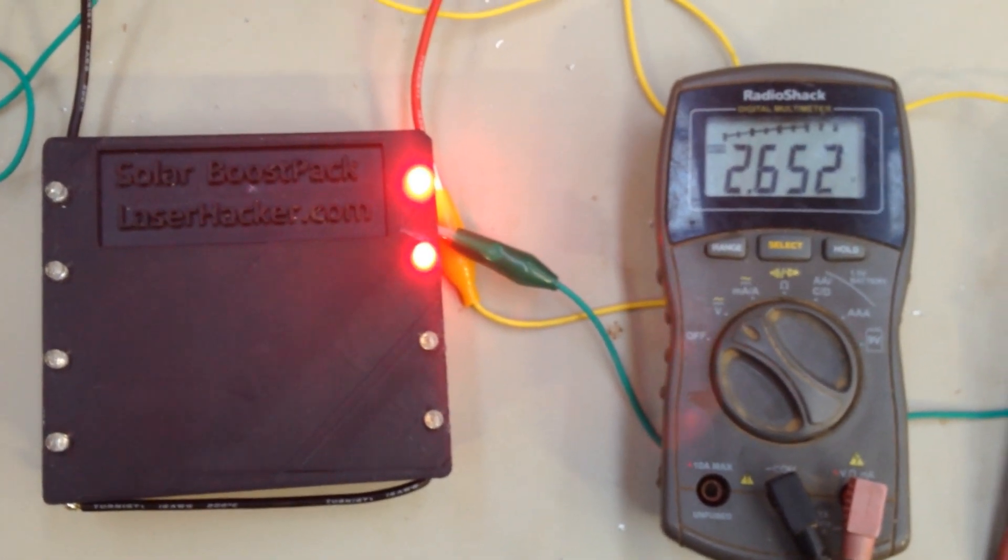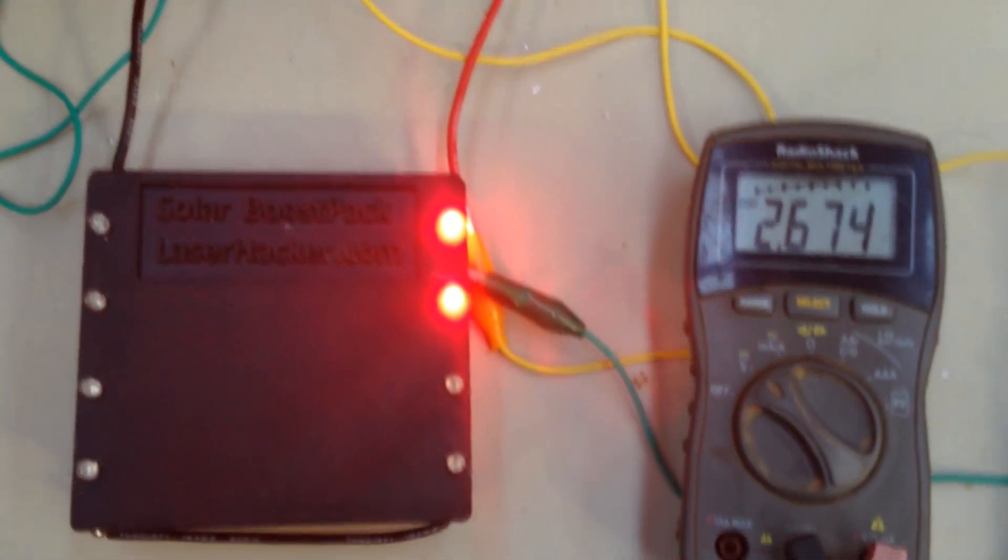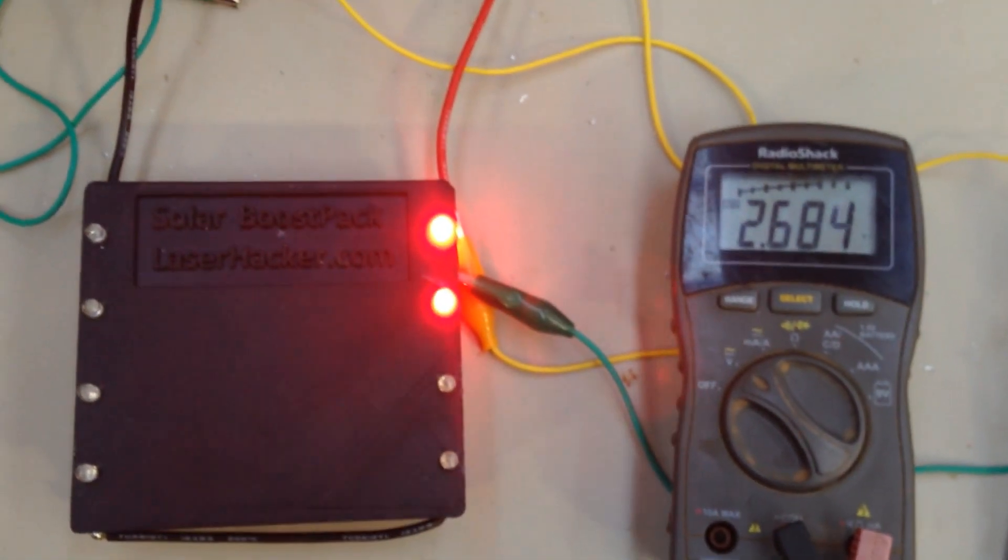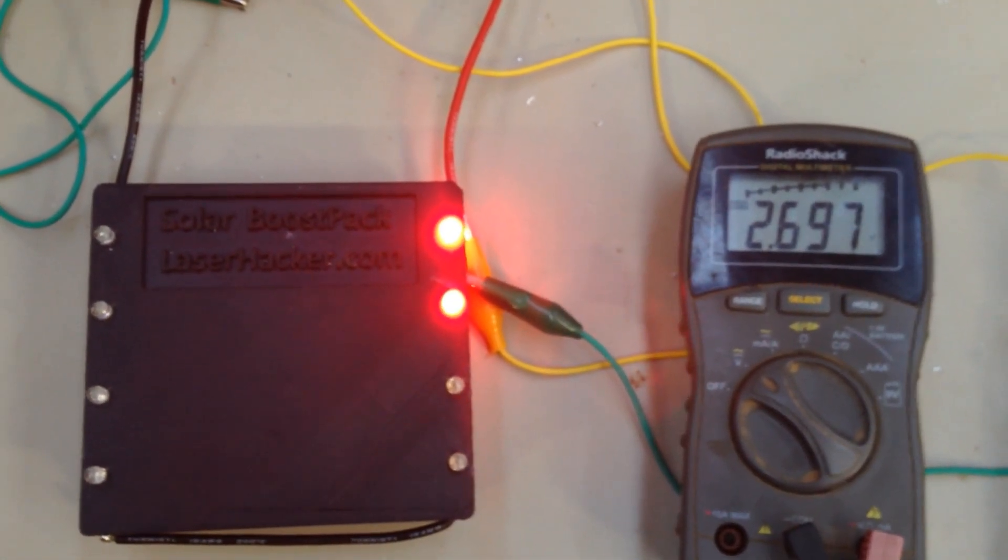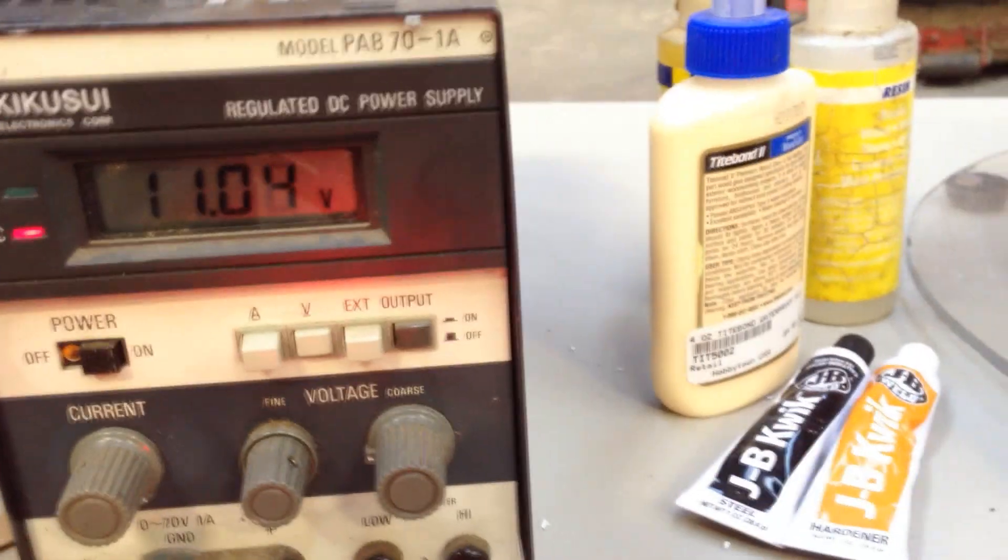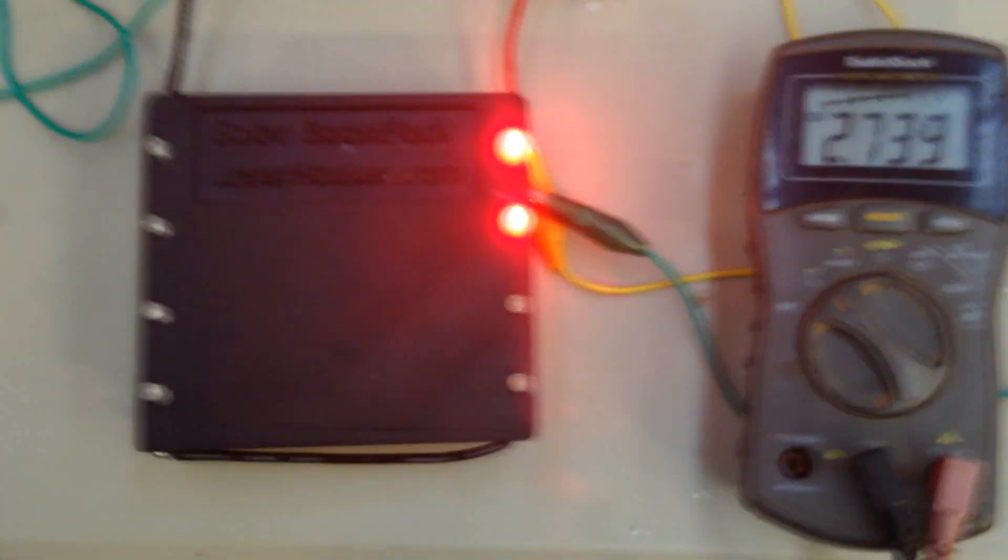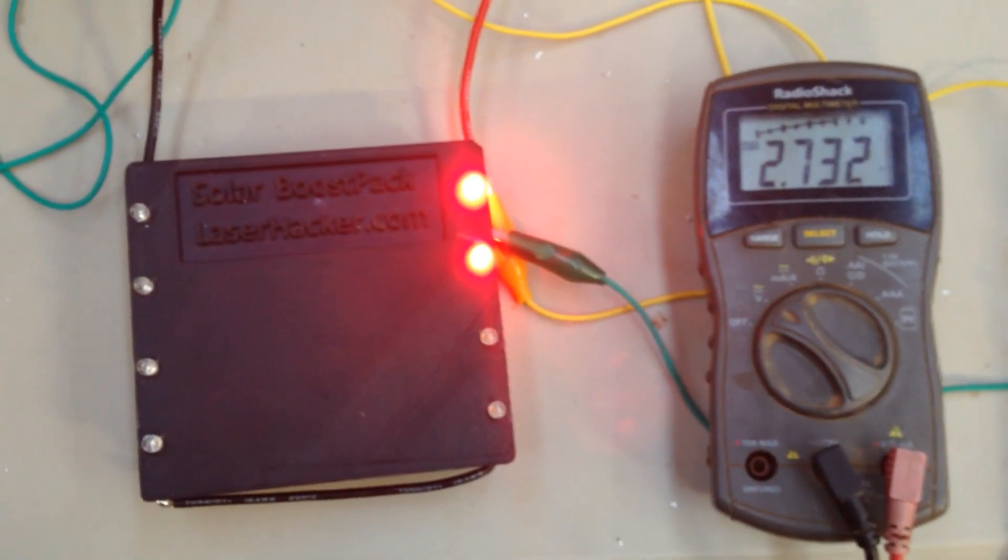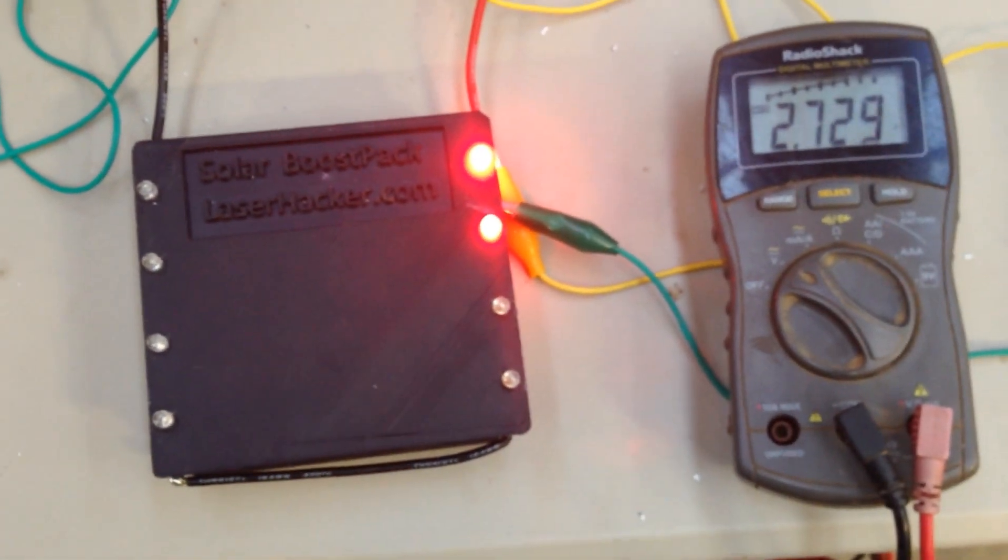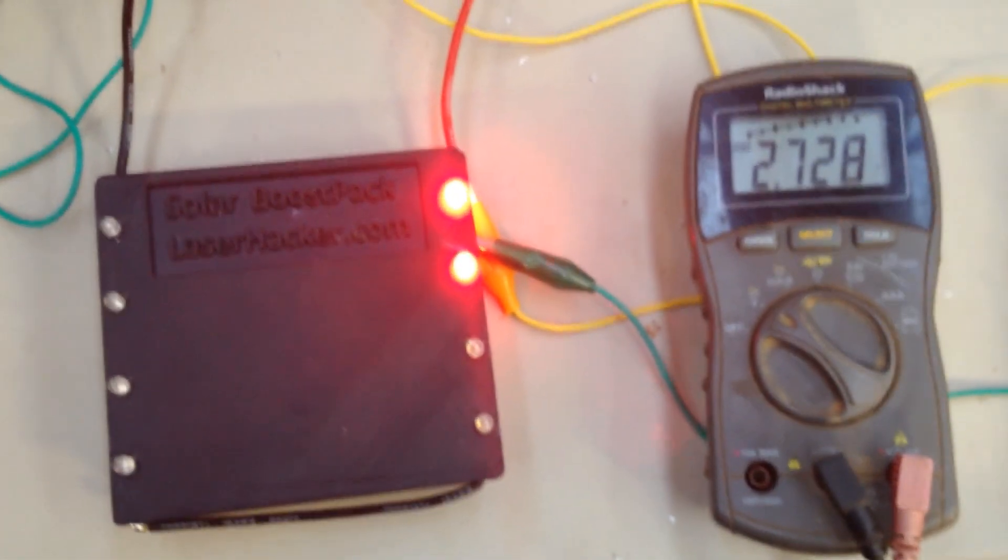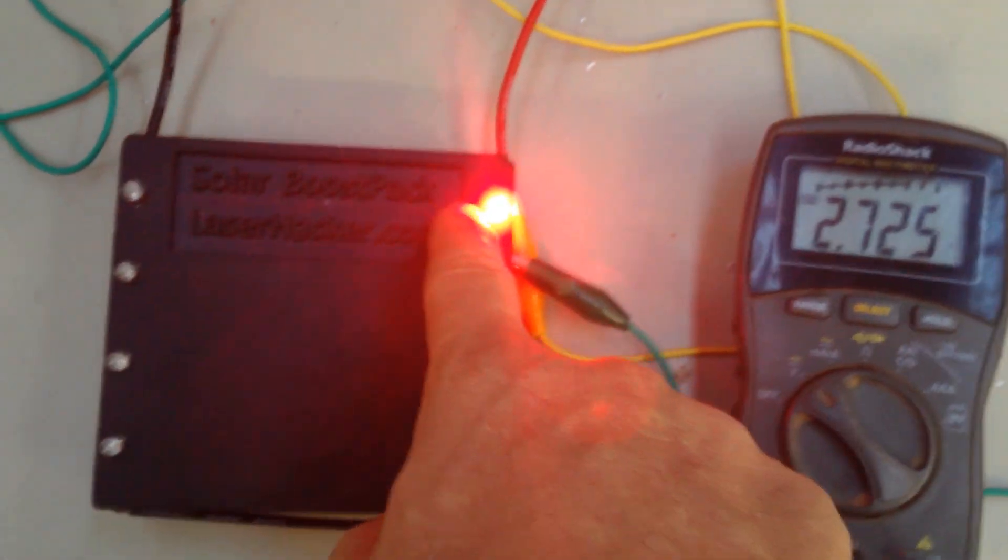At 2.7 I will disconnect this and let it balance back down and we'll try again because we're getting the pack up almost to the desired voltage. It's at 2.7 now so let me just disconnect this.